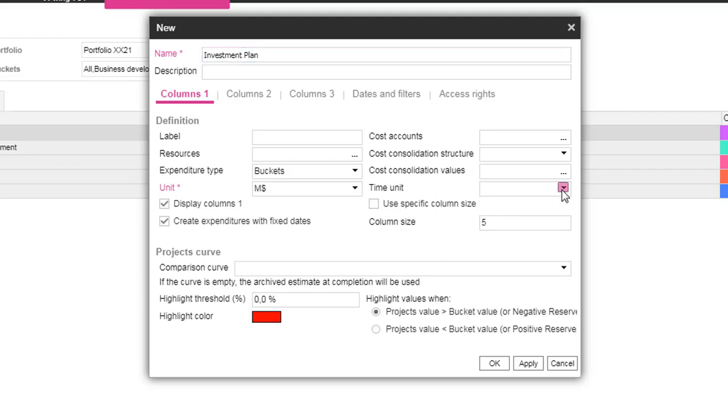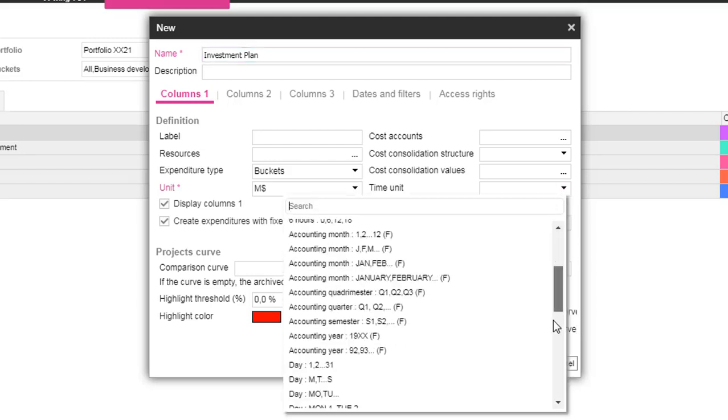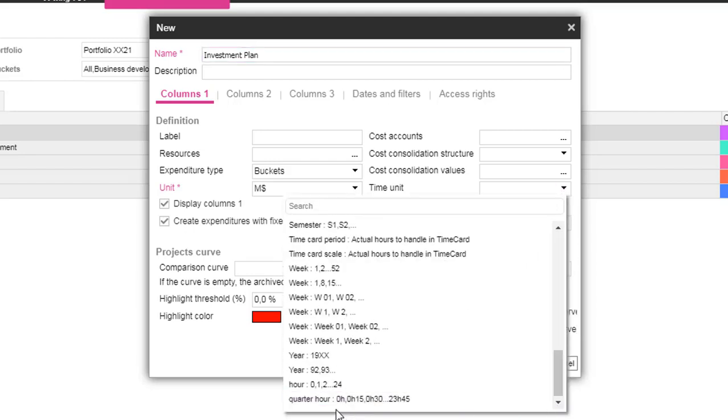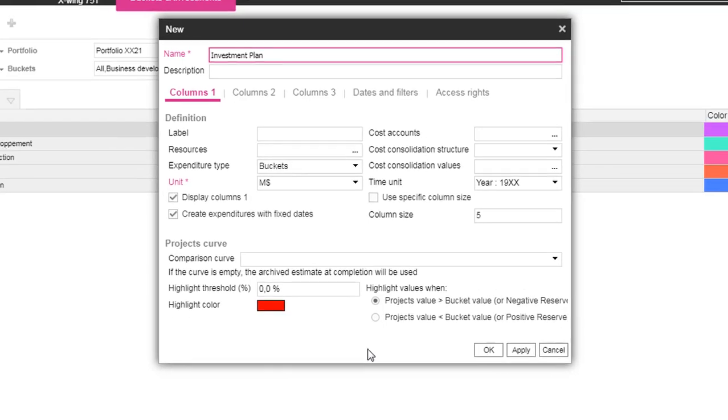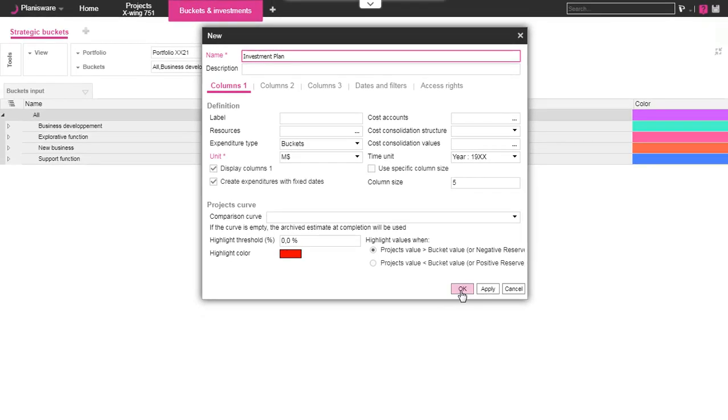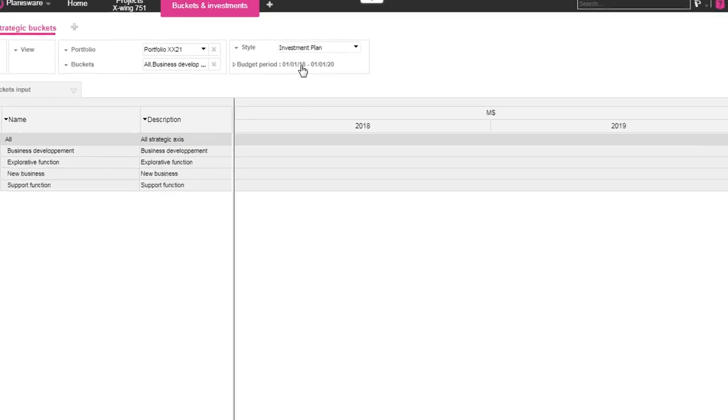Therefore, we will fill in our costs in Million Dollar Unit and we choose the year as time period. Many other options are available on this form to detail your Invest Plan.